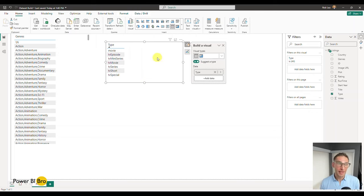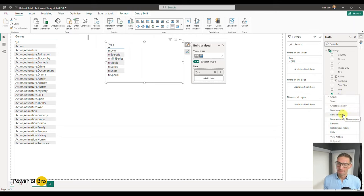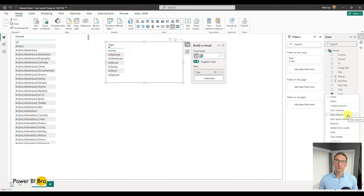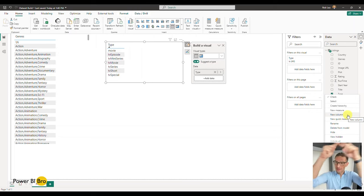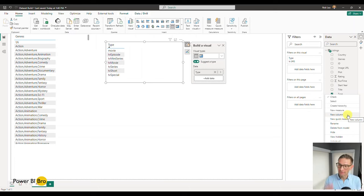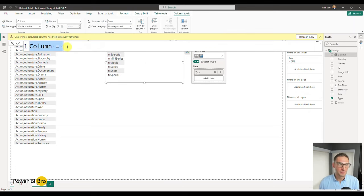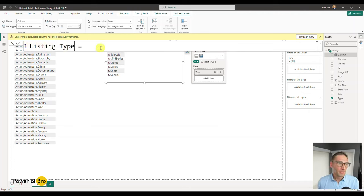We'll start by creating a listing type column. To do that, go to our listings section and click New Column. When you think of New Column vs. New Measure: a new column iterates through every row of the dataset and tags a value to everything. Use New Column where you want to add a new grouping. A New Measure is like a calculation — it's a number aggregating at the top, a different filter context. So we're going to make a new column and call it Listing Type.